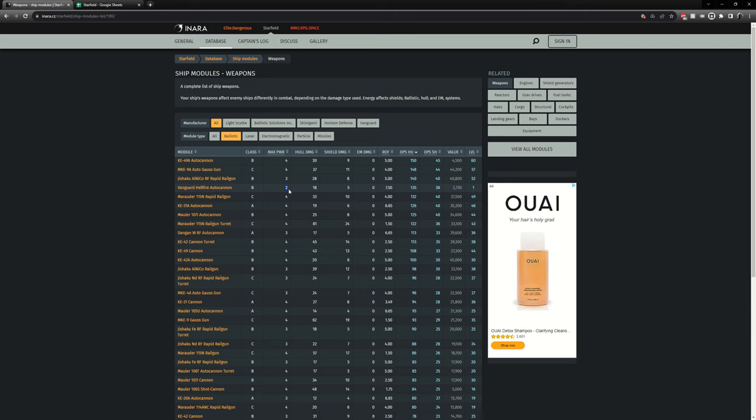So right away you can see that the higher class doesn't mean the weapon is better. So if you can put six of these weapons the DPS is almost the same. So six of these weapons might do more damage than only three of these. Hopefully that makes some sense.